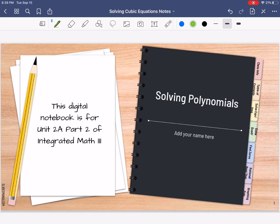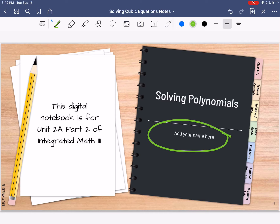Hi guys! These are our notes for unit 2a part 2, solving polynomials. Make sure you put your name on your new little digital notebook.